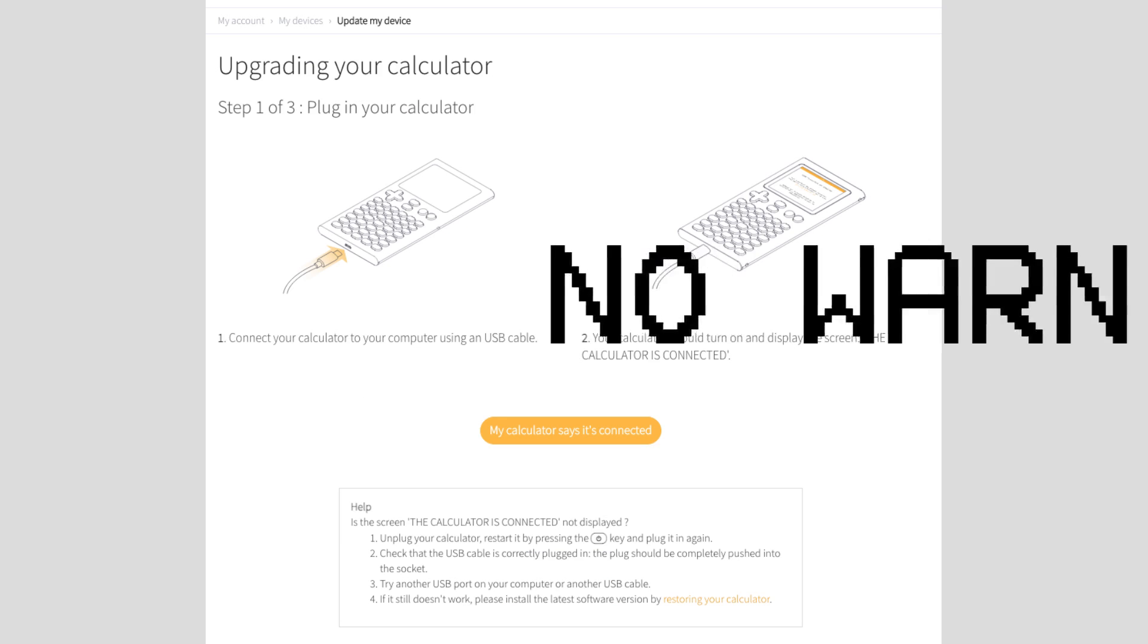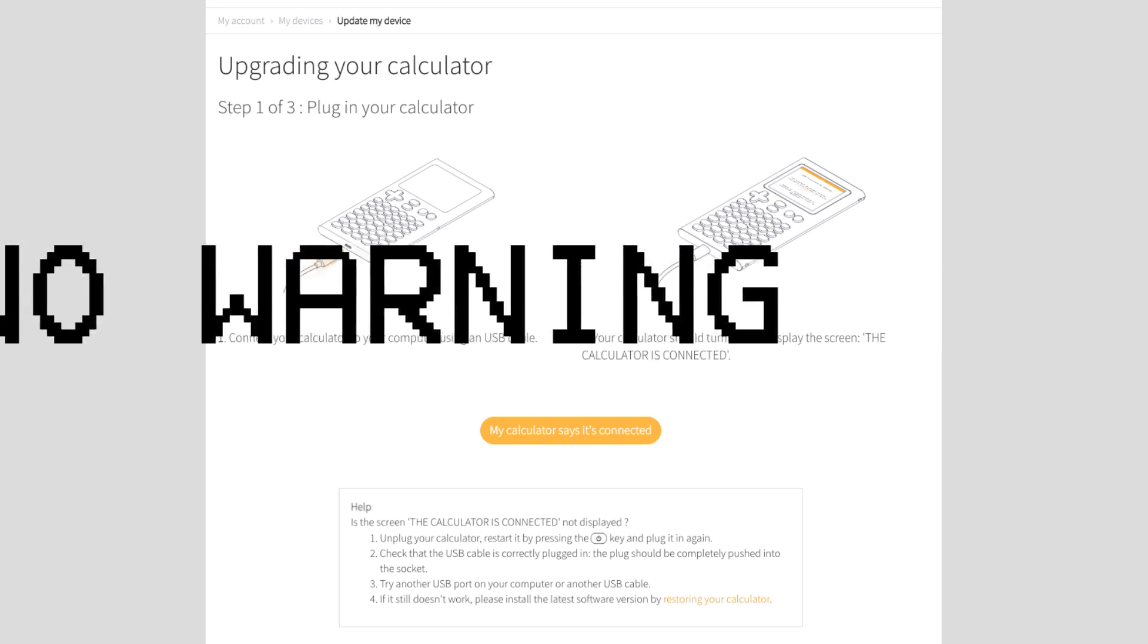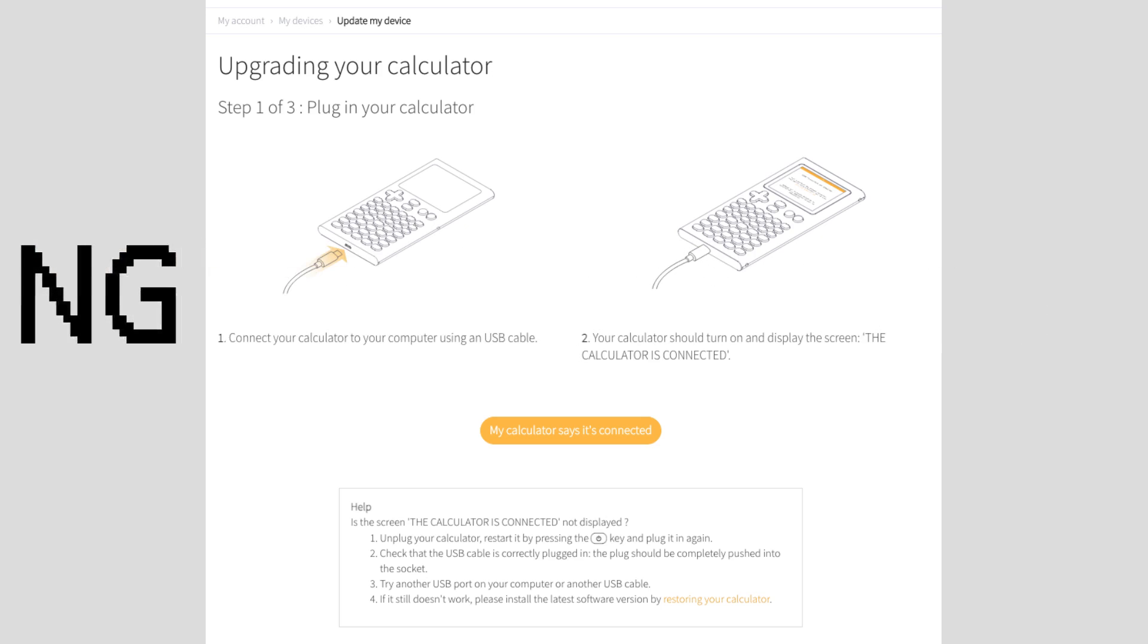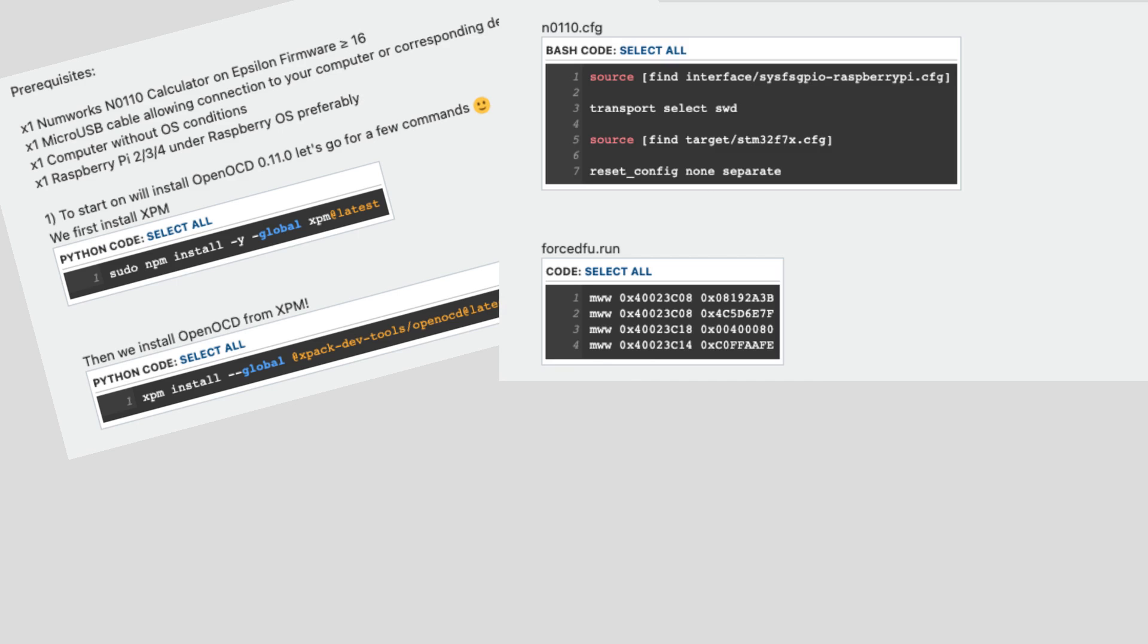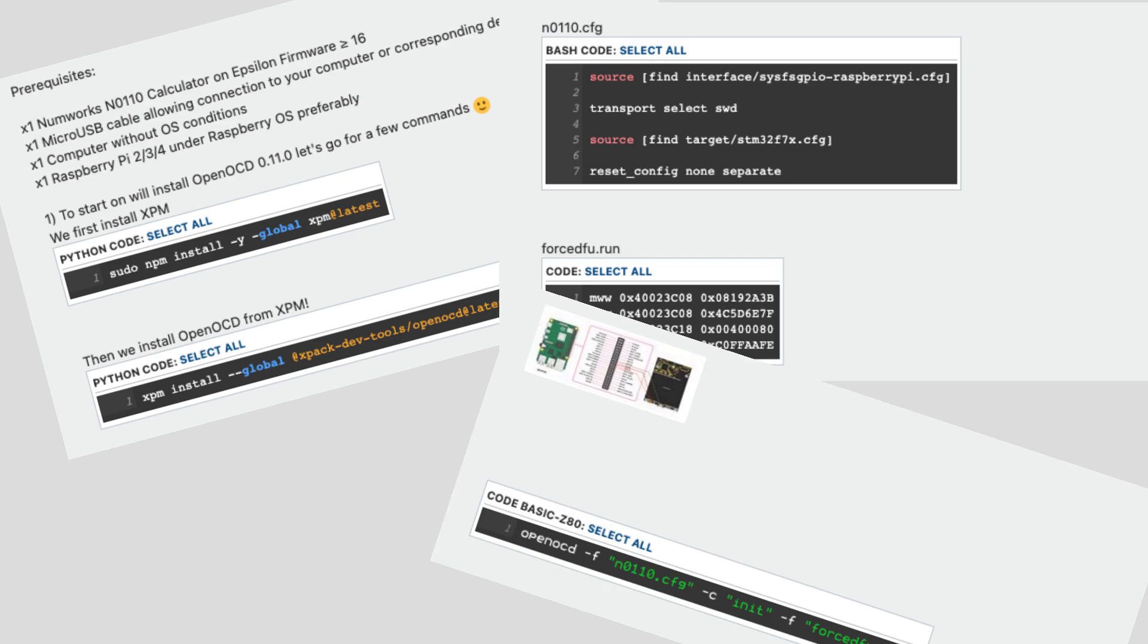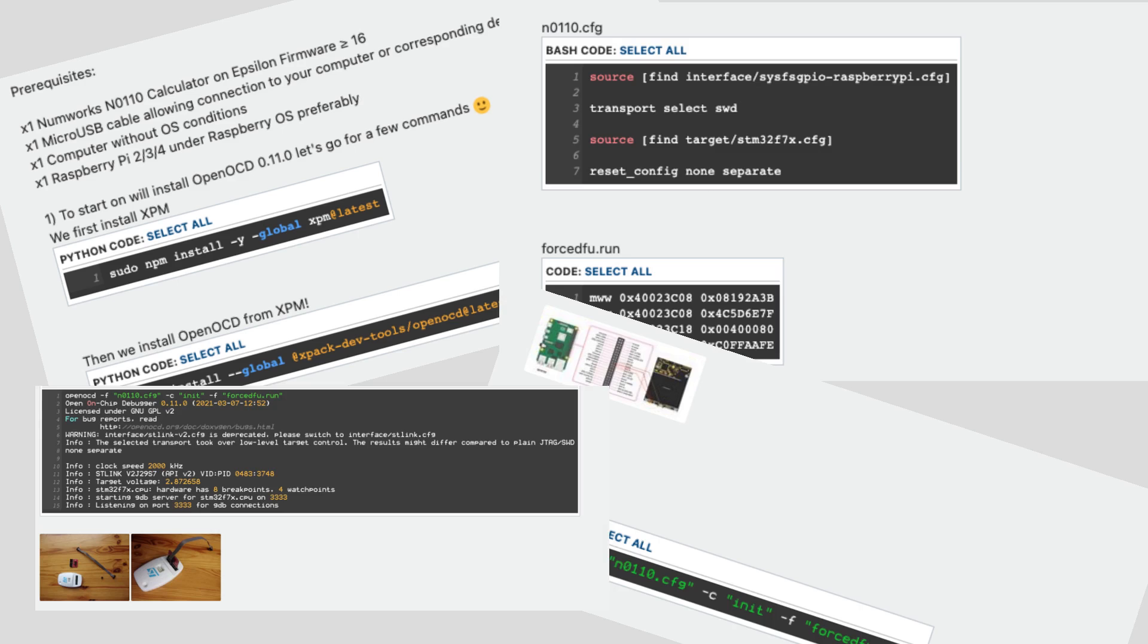The update will not warn you, so update at your own risk. While it is possible to downgrade, the process is very technical, so it's not a very good solution.